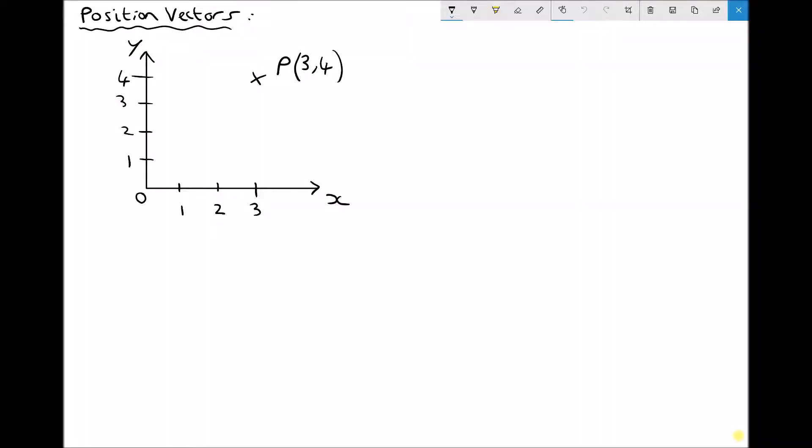Hello, this is Andy from the Engineers Academy and in this tutorial we're going to begin looking at vectors, starting with position vectors.